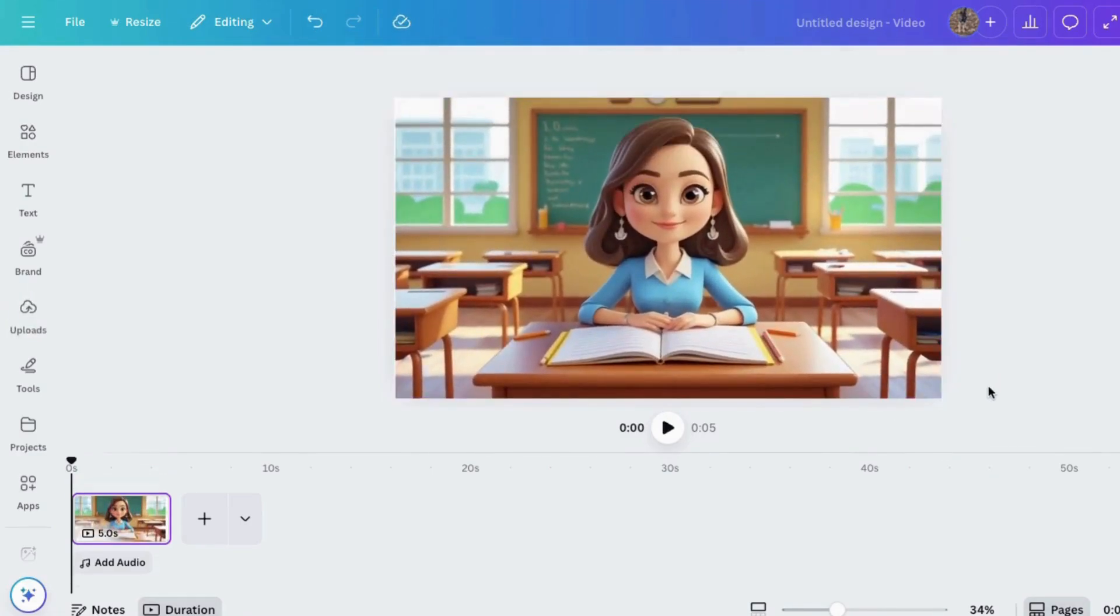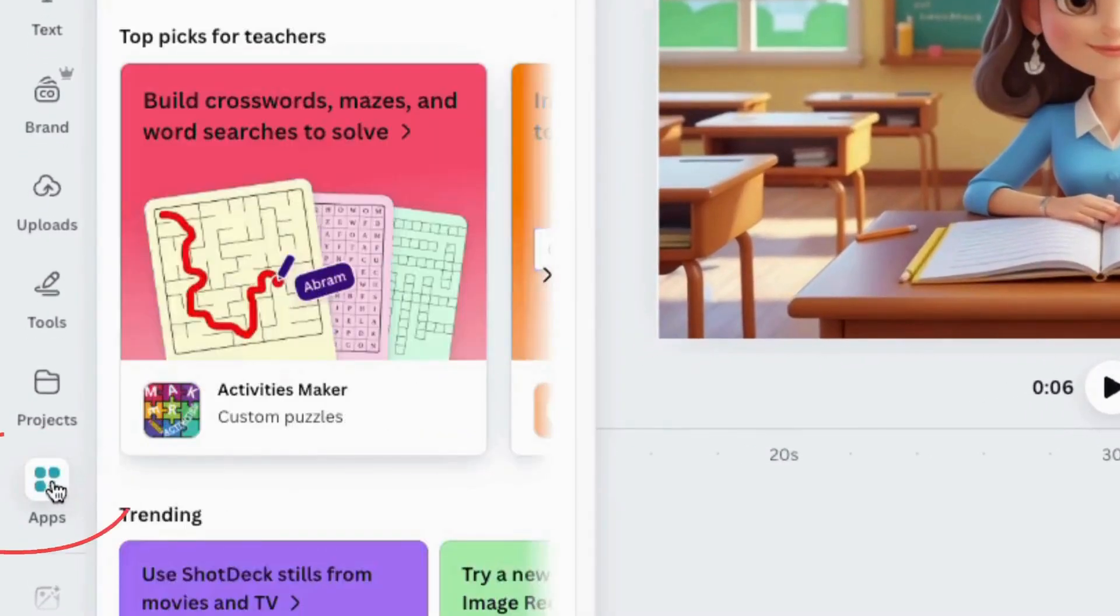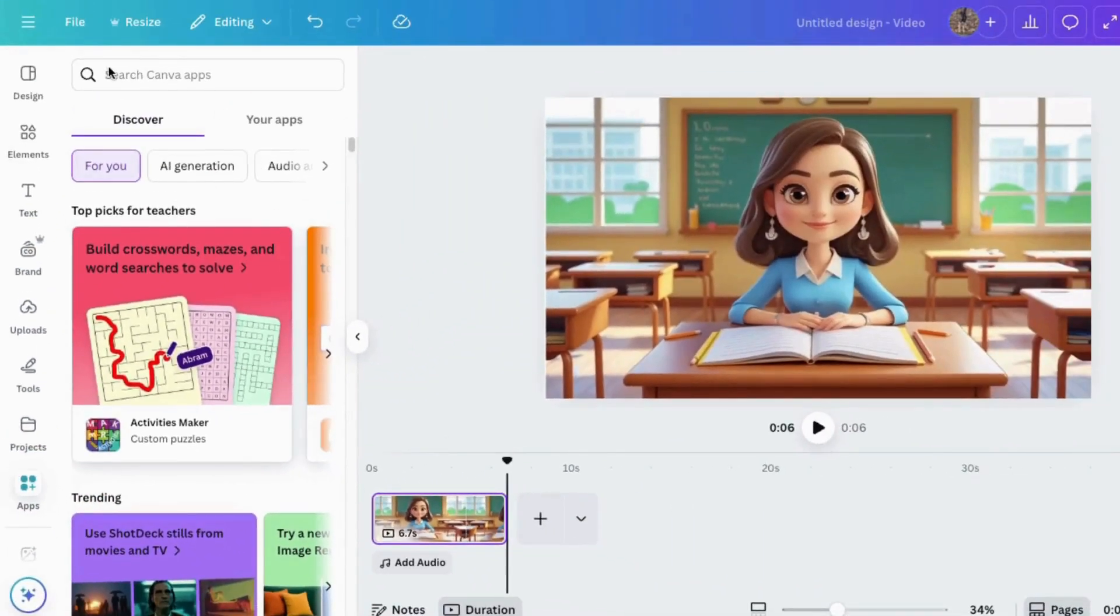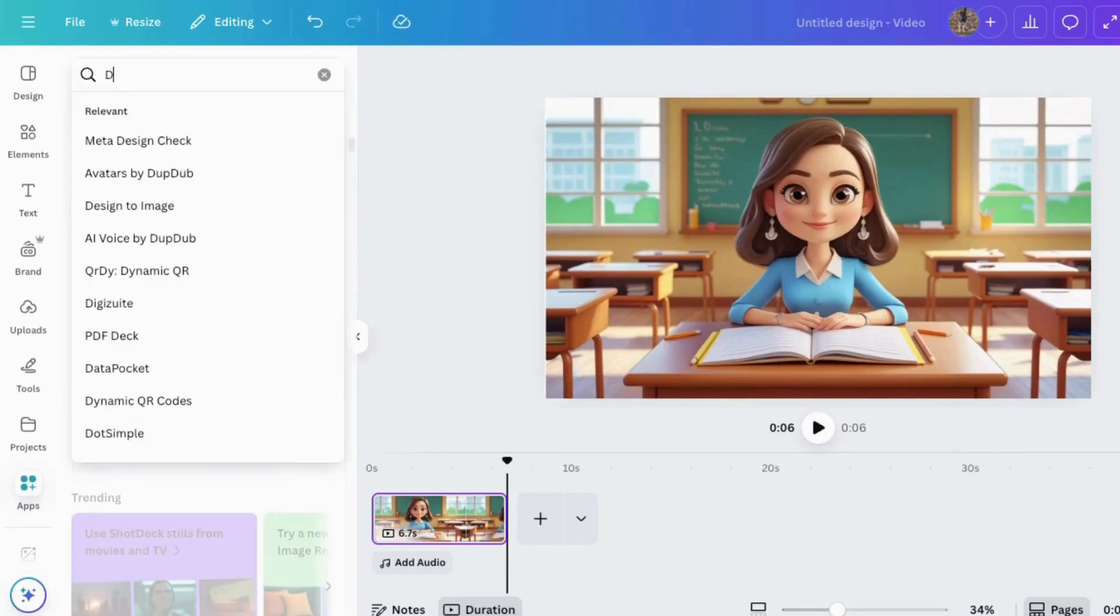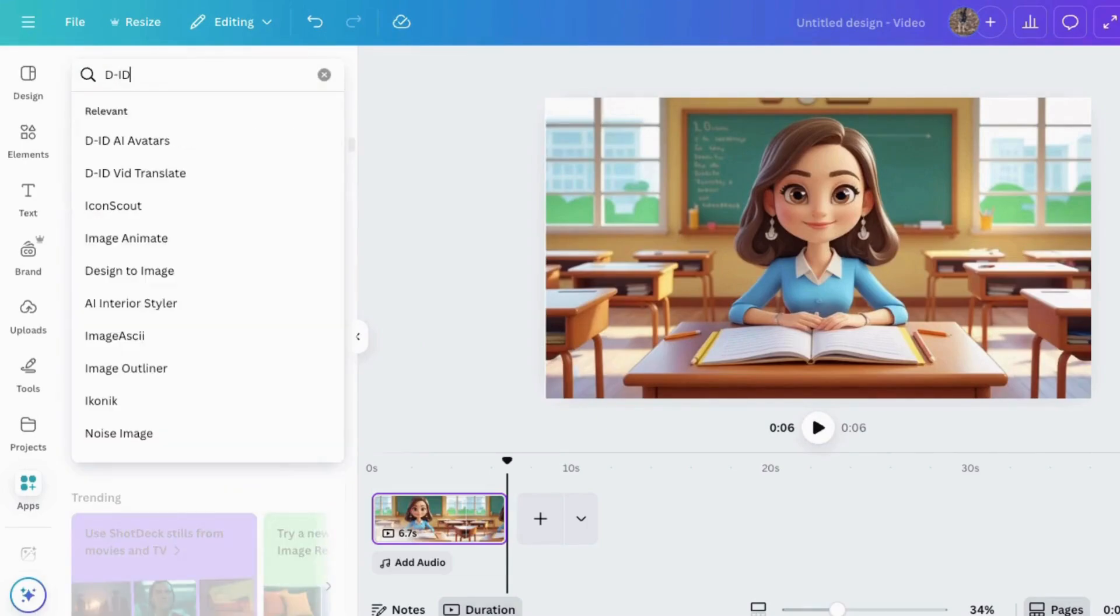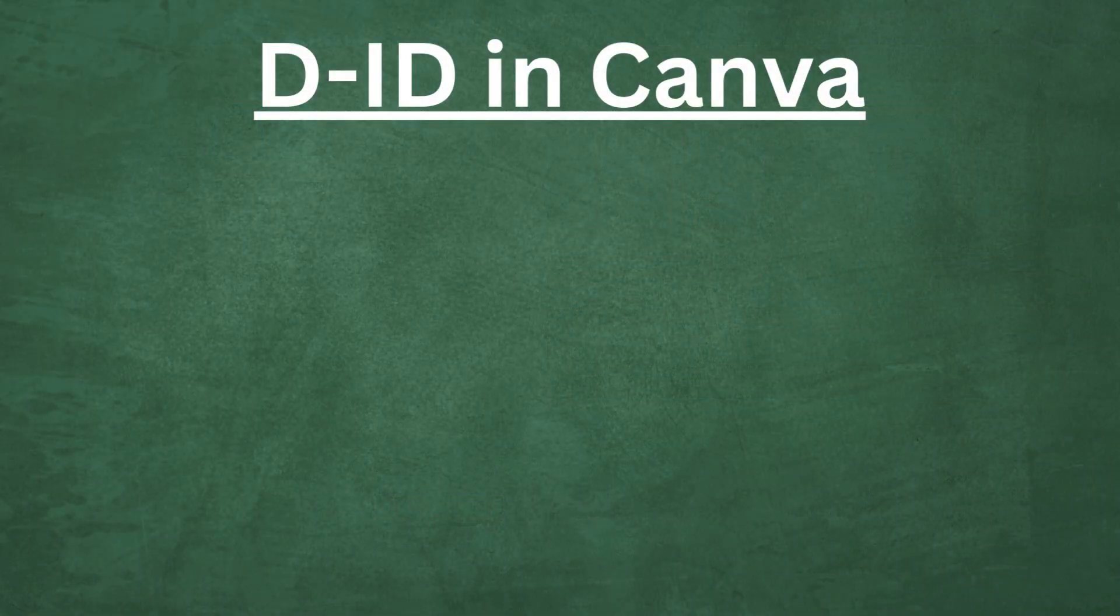Next, I'll go to apps over here on the side and click on it. Now, I'll go right up here and search for D-ID. There it is.